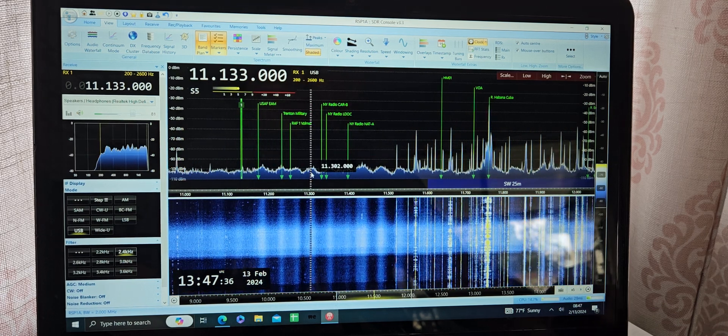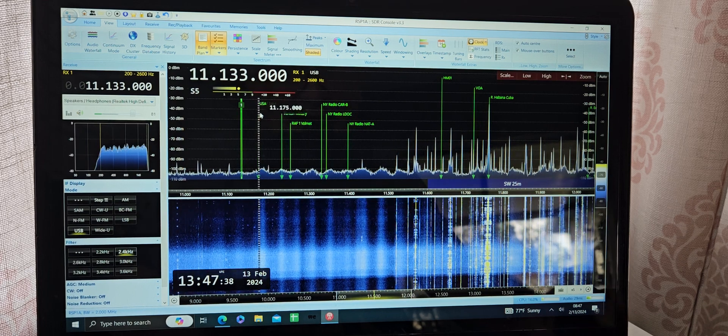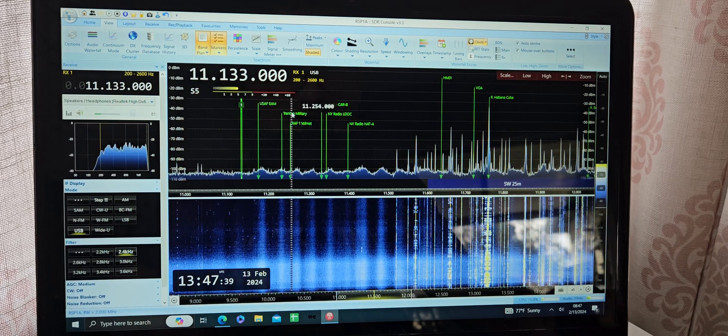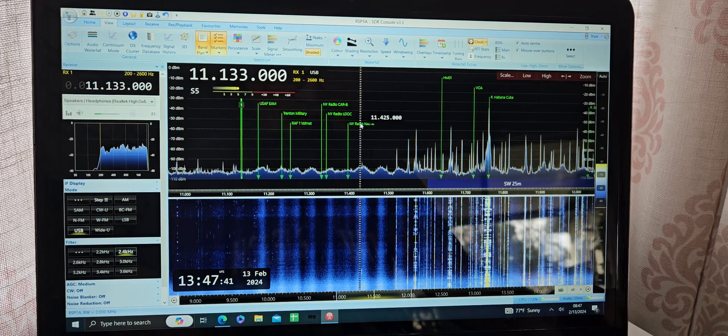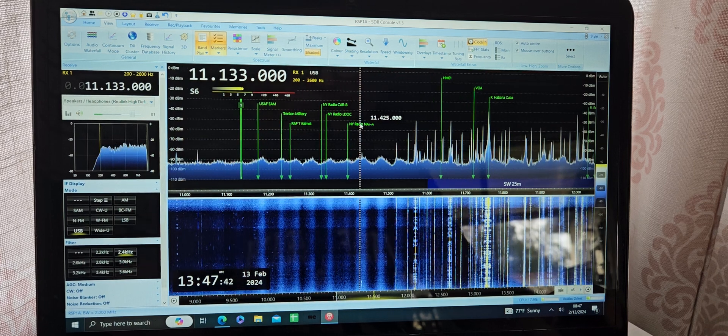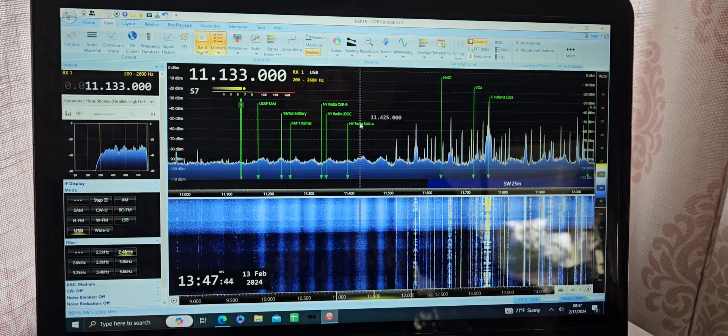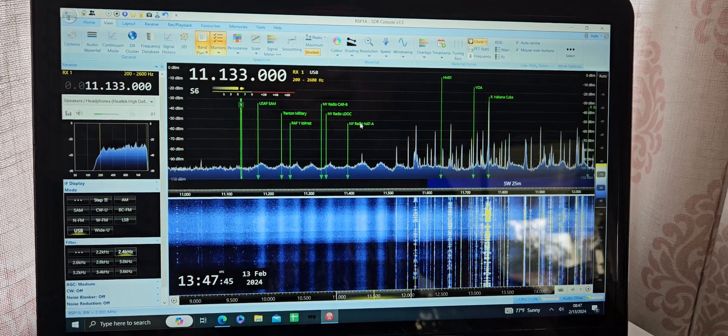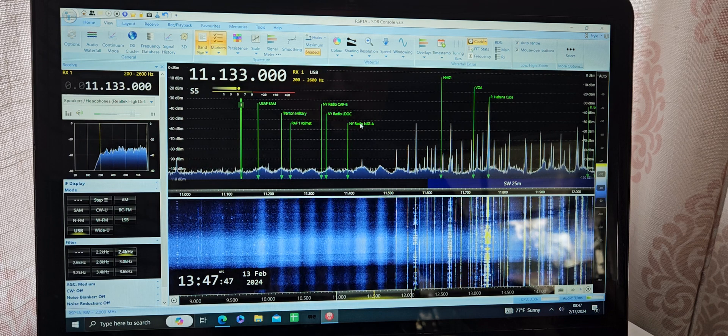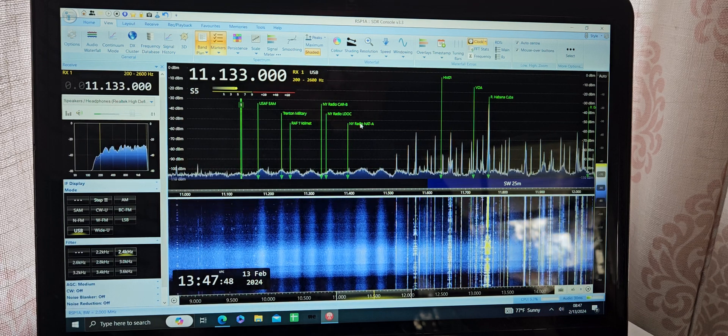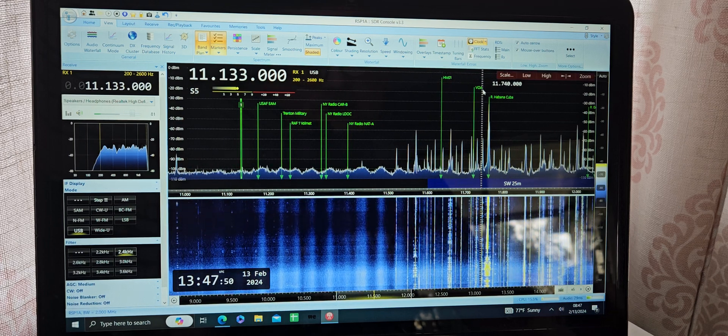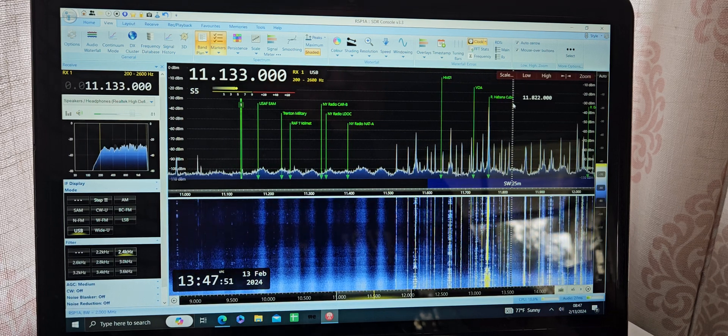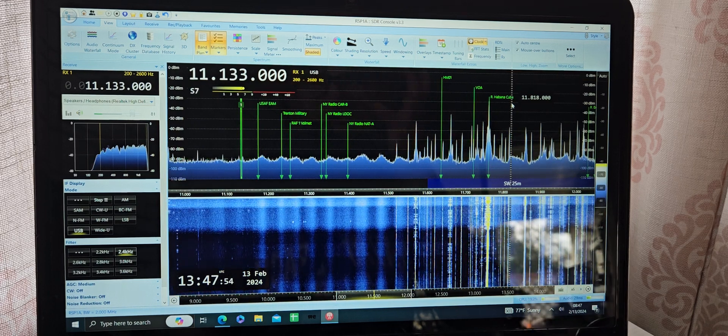Some pops and stuff there as you can see in the waterfall. Slide this over a little bit more. Incidentally, what you see right here, these are markers I've put on here. SDR Console has the ability to add markers into what you're hearing.